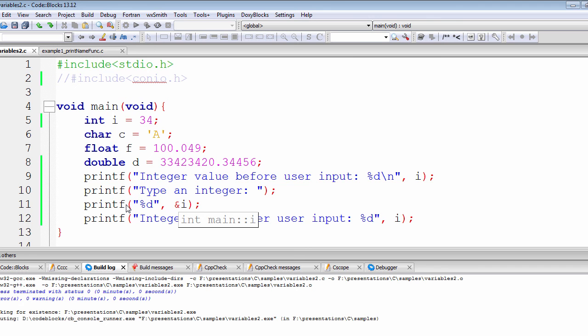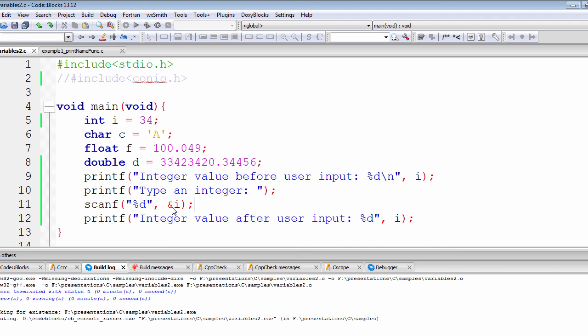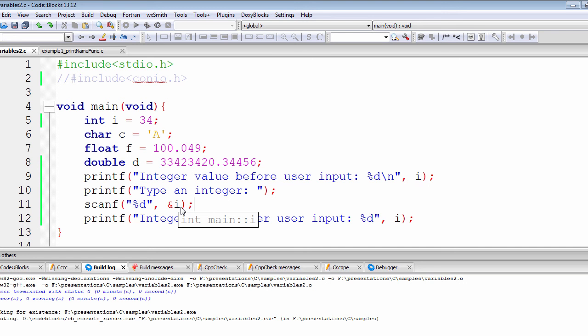So let's get back to the scanf function. What we're essentially doing in here, we are going back to the address of integer i, or more precisely, we're going back to the base address of this function.